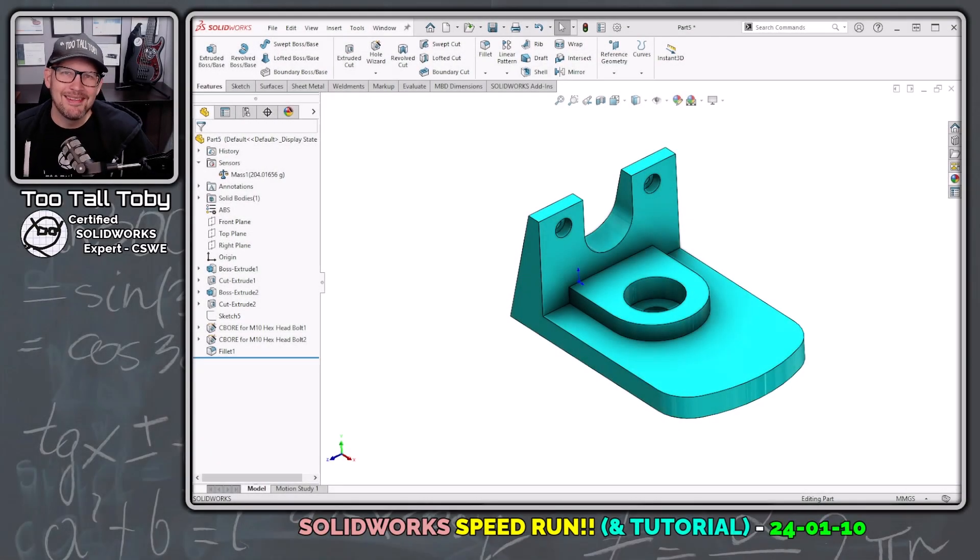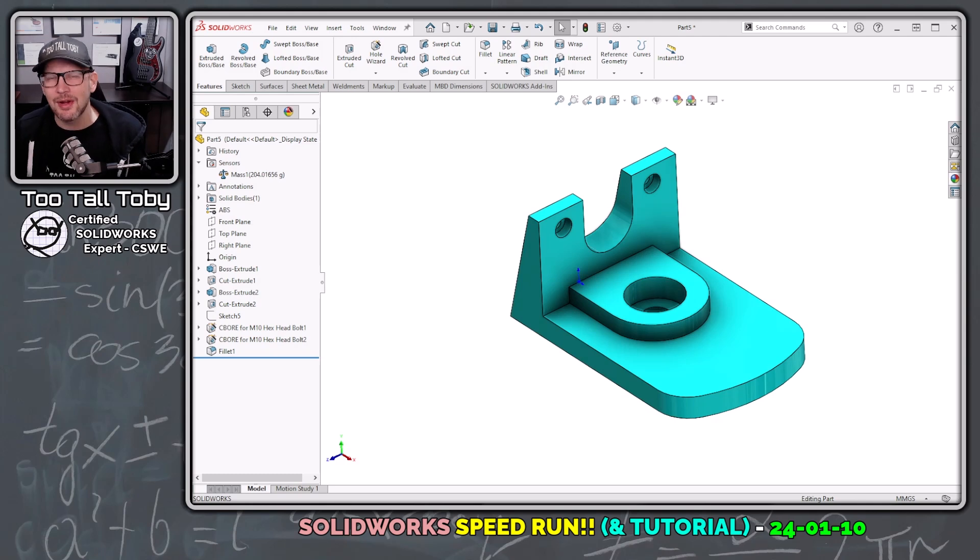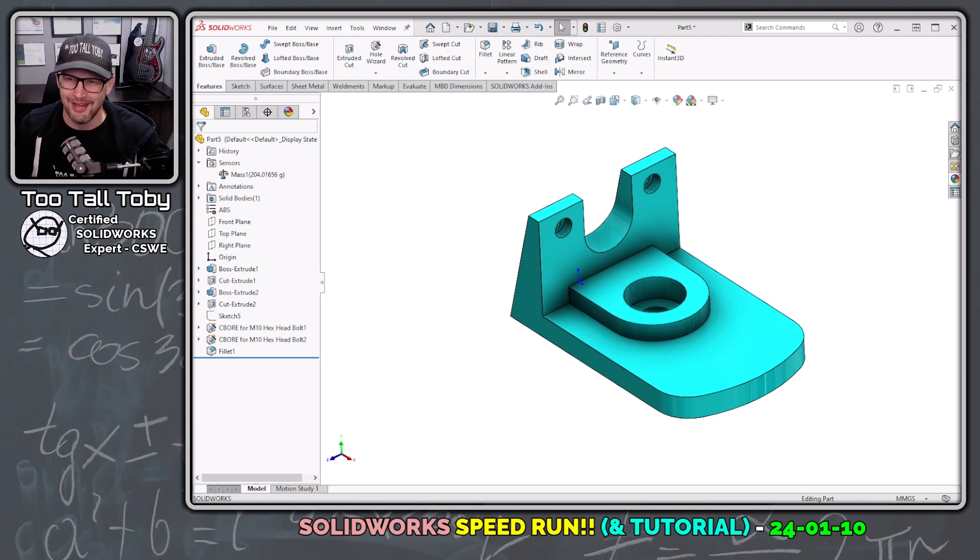Hey, what's up everybody, 2TallToby here, and today we're going to do a SolidWorks speedrun.